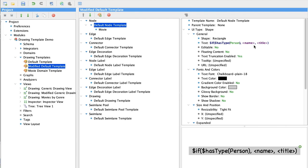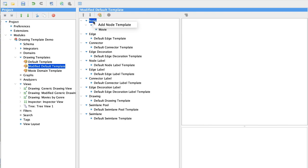We still have a default template. But now we also have a specific template for a movie. But let's add a template for a person.